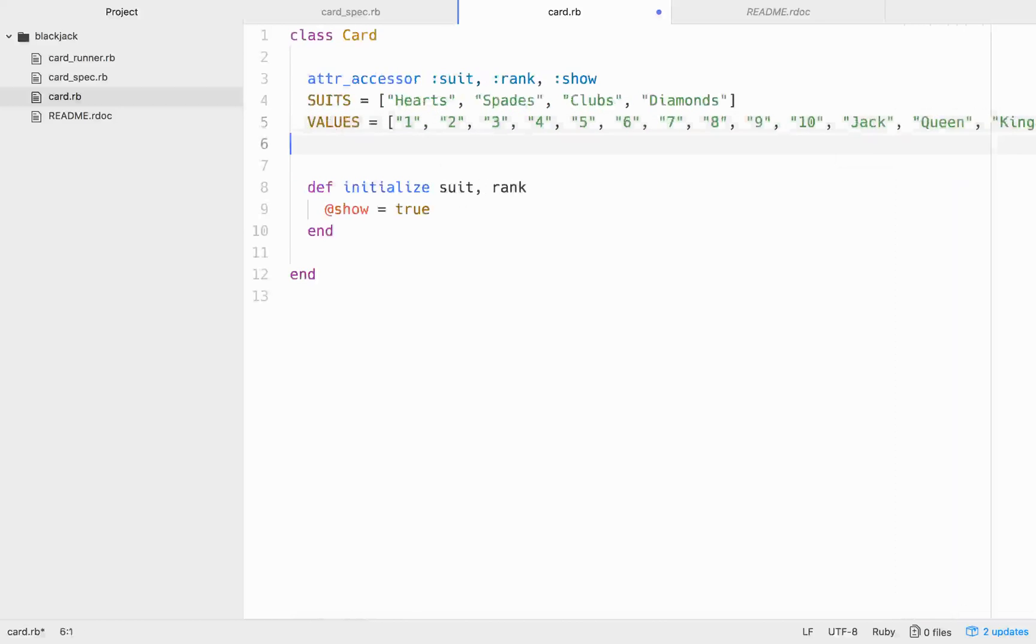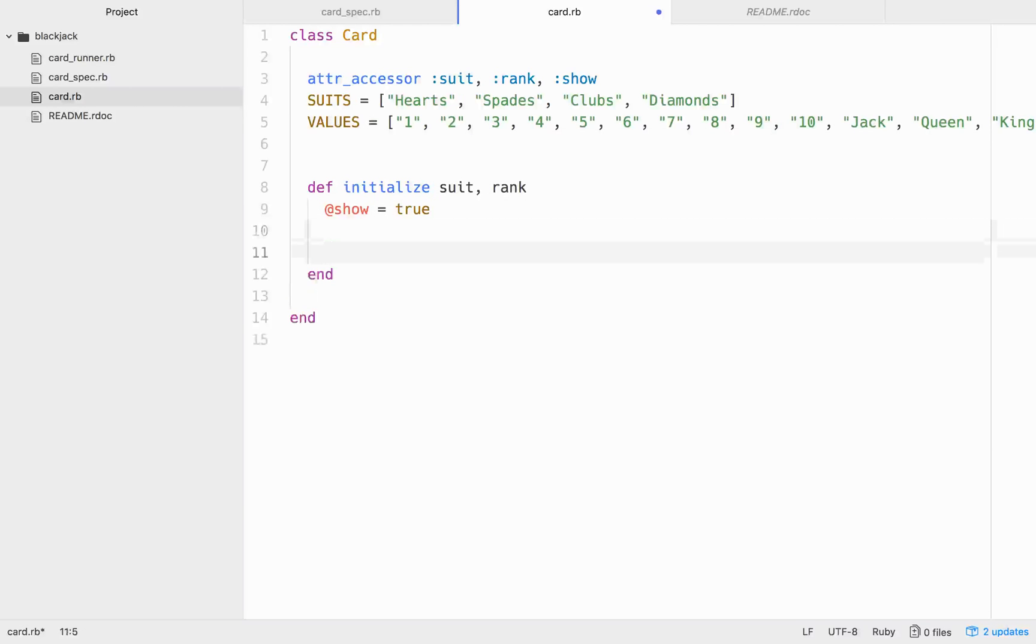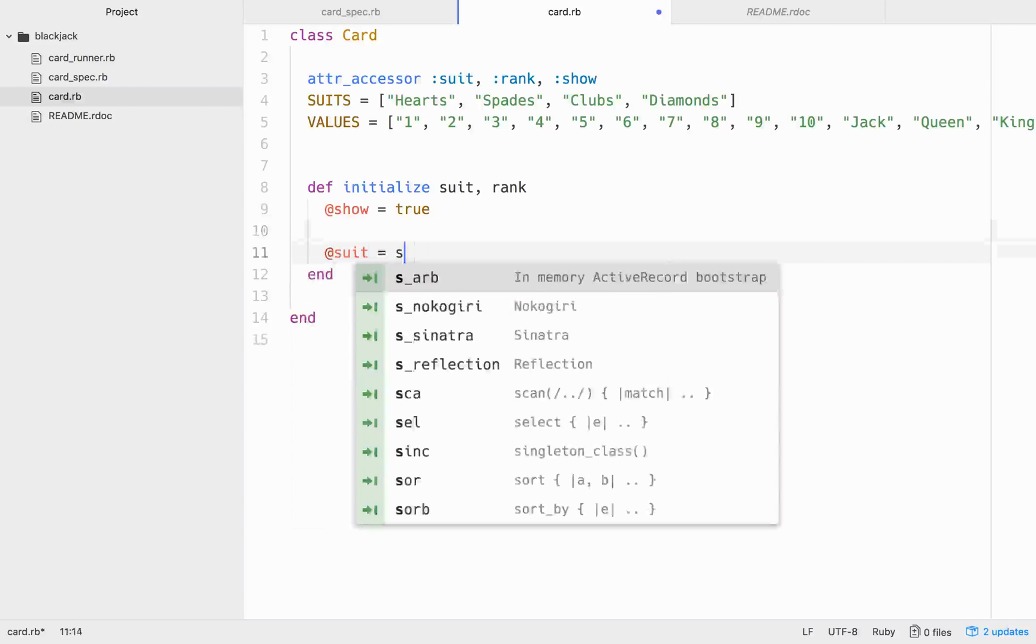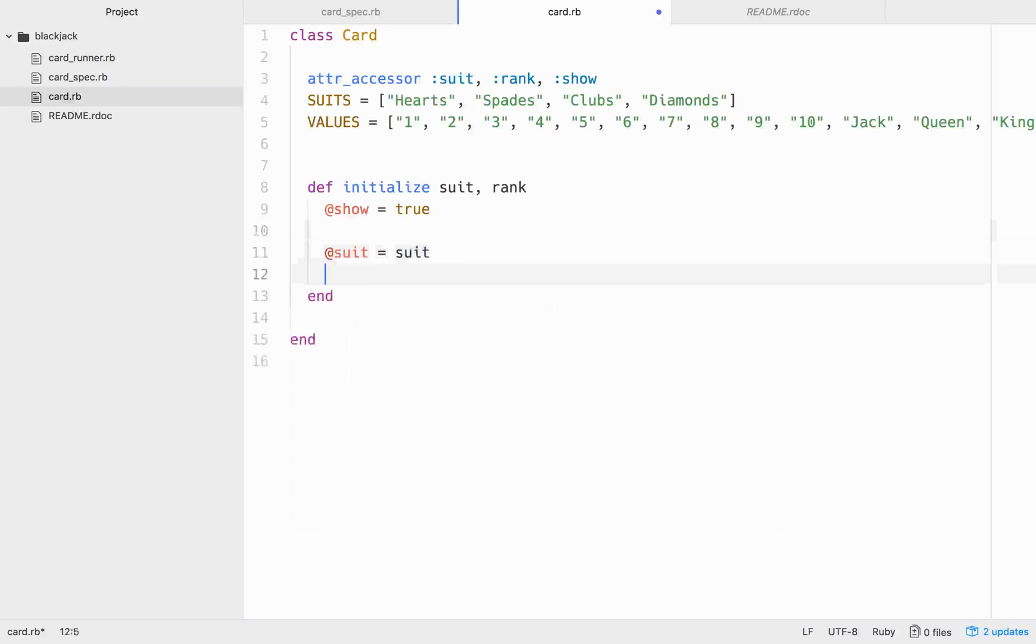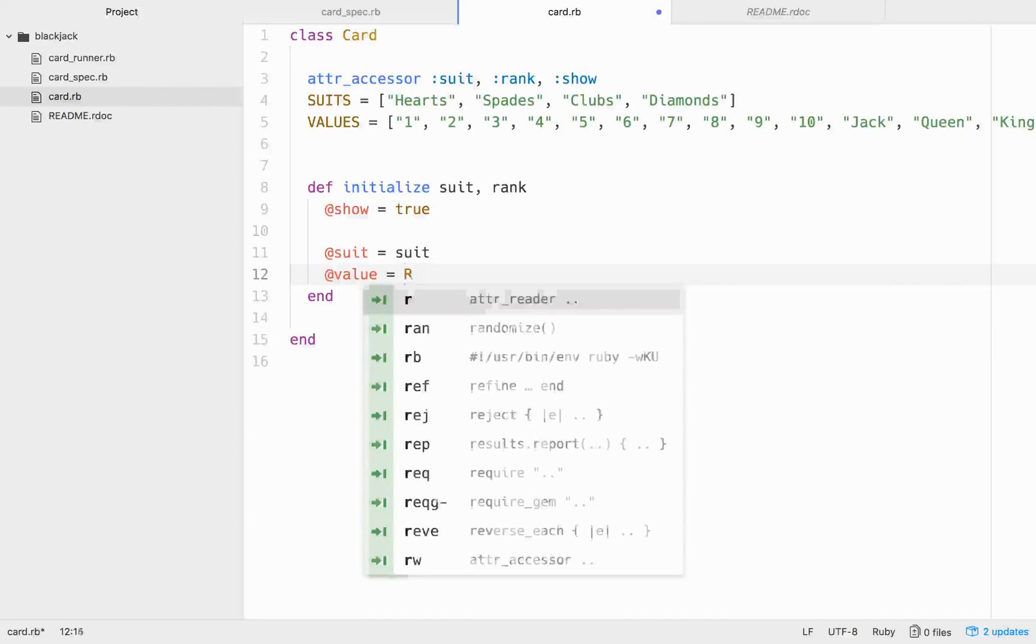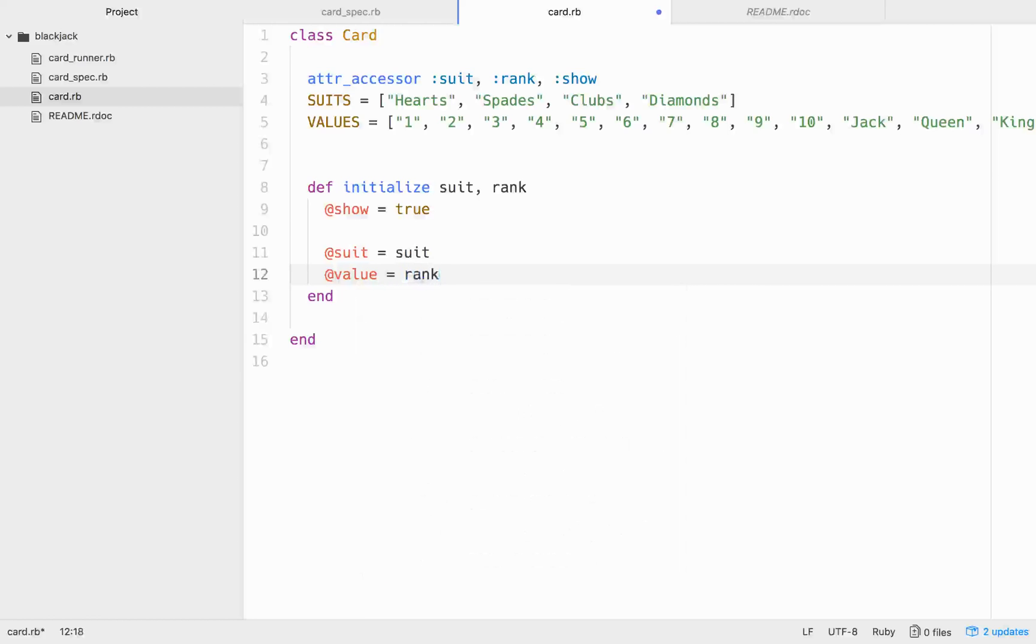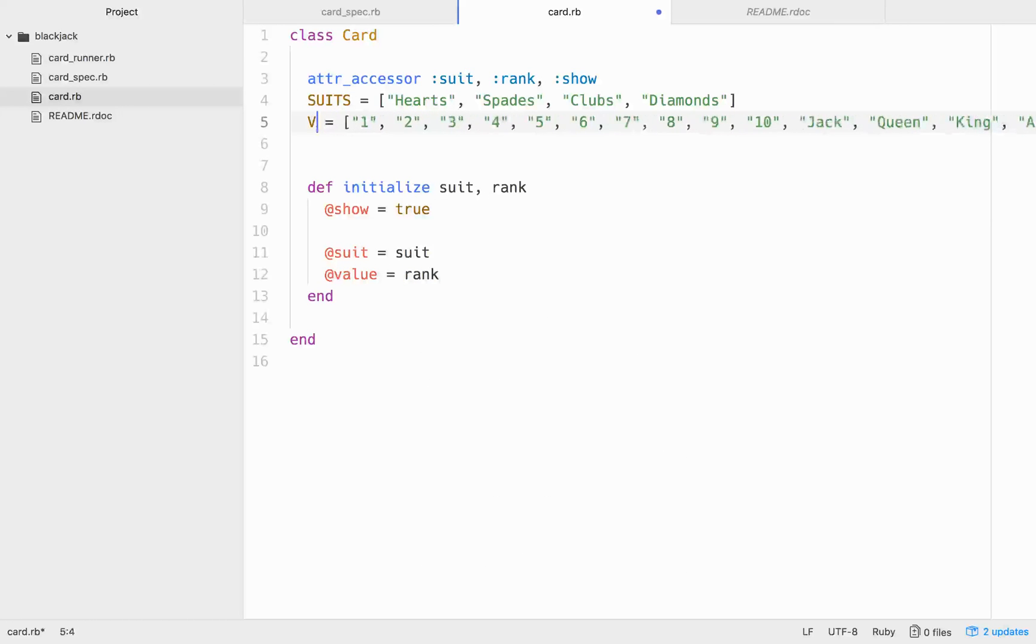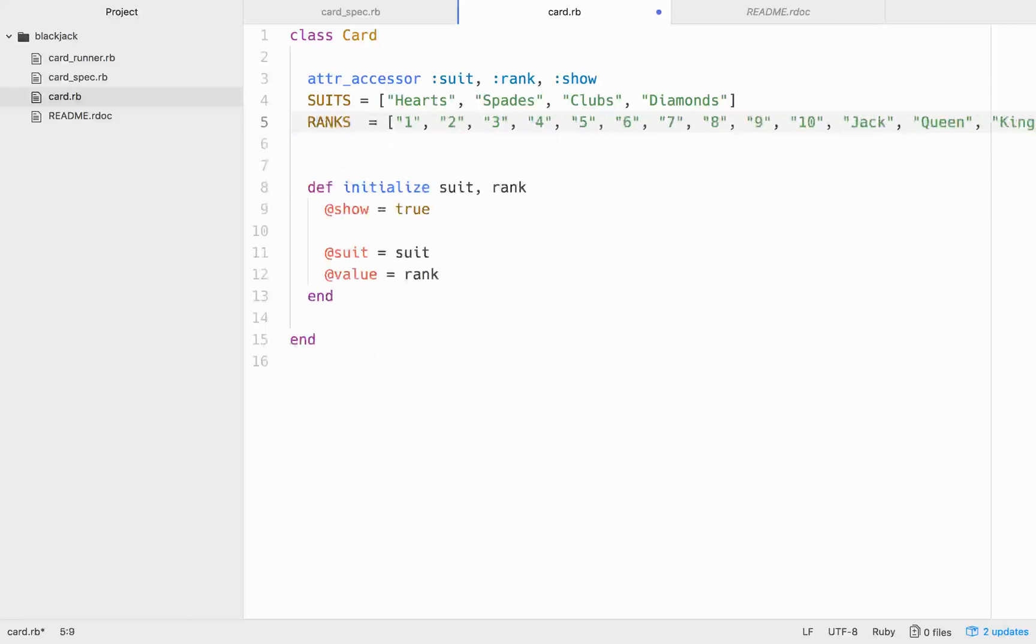Sweet. So, we have our suits and values. Now, you might think that we should just go @suit equals the suit that's passed in, and @rank equals the rank. Oh, let's call those rank instead of value. I always forget if I call them ranks or value. I'll just call them ranks. So, suits and ranks, suit, rank, that rank.